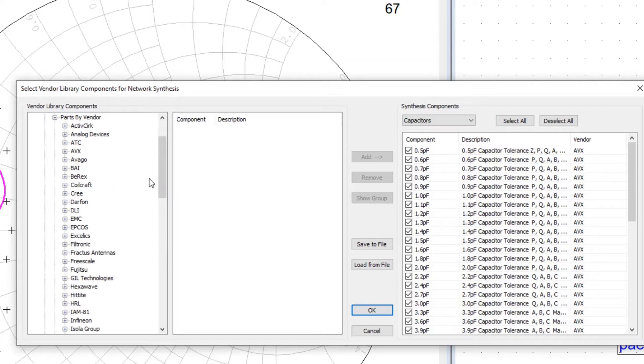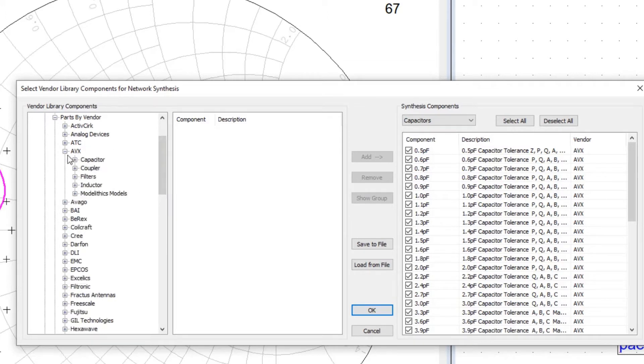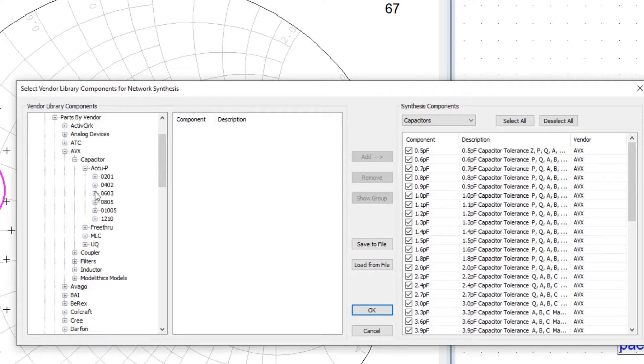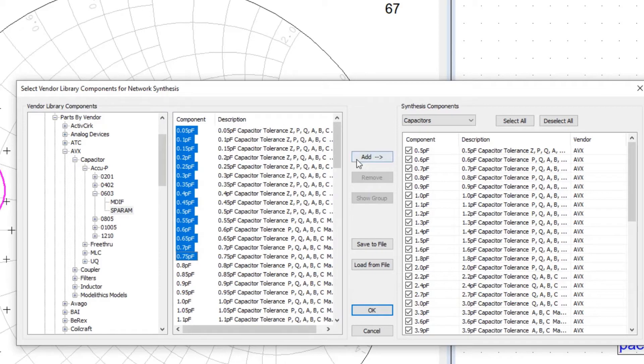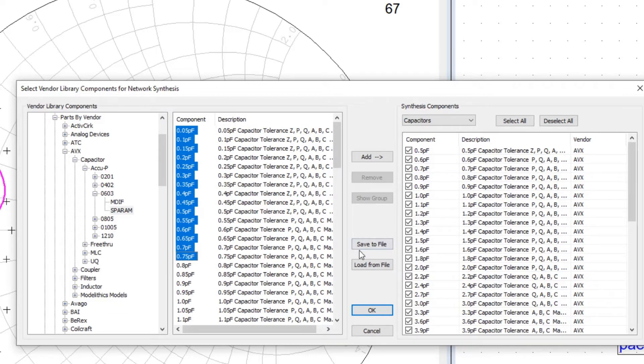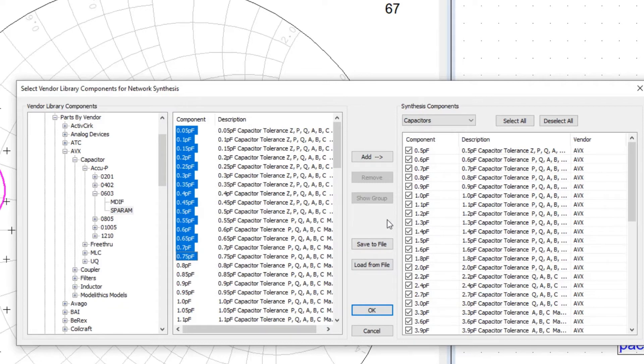say, based on a manufacturer and a particular type, say package size, and select the values that we want, and then add that to the collection of components that are available for synthesis. We can also create files of component types that we intend to use for a particular design. Perhaps maybe we revert to using 0402 or 0603 size packages for different design types, so we can configure different files that refer to the components.